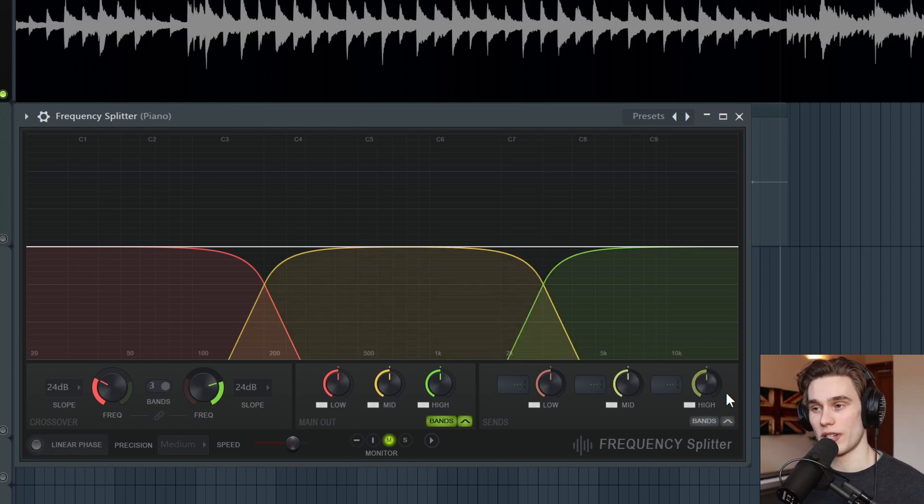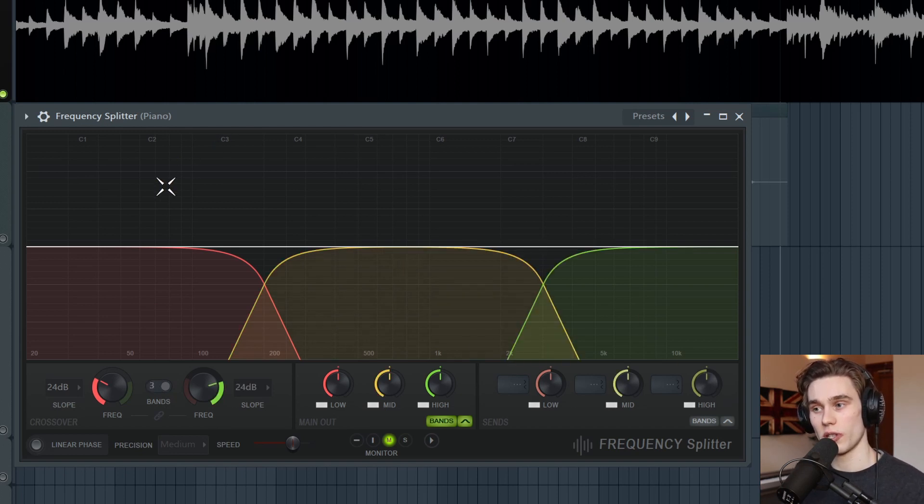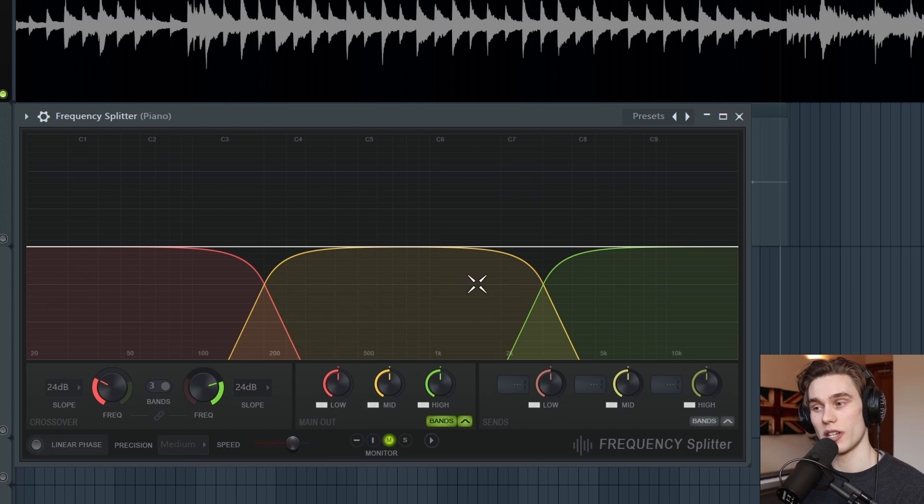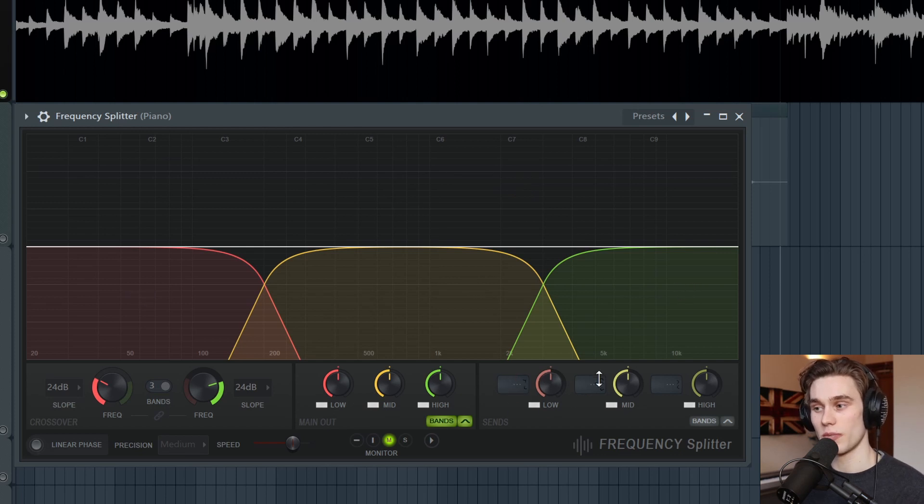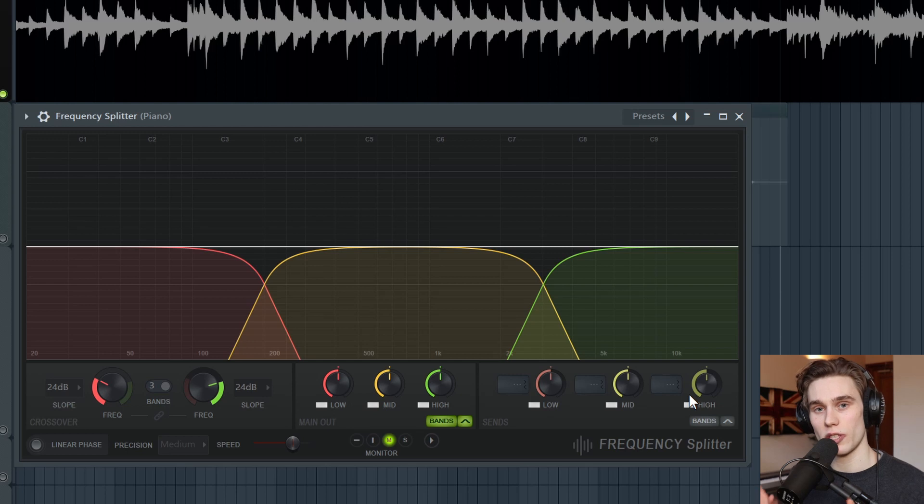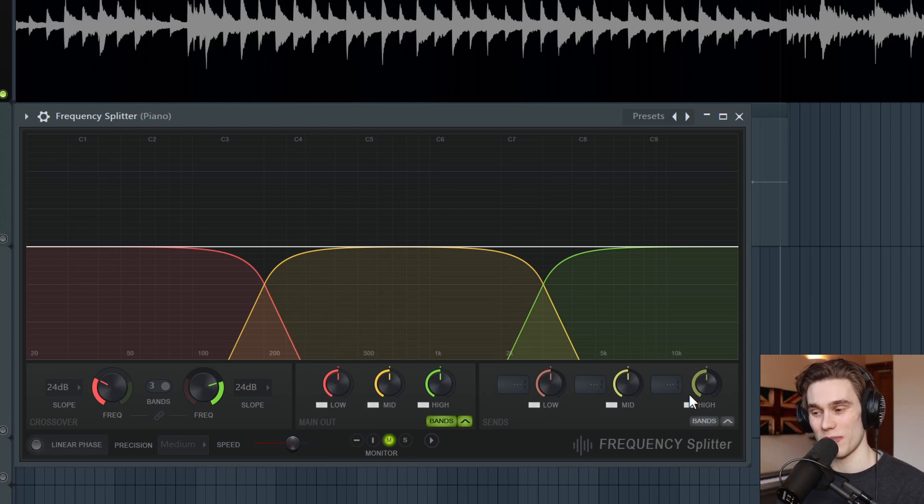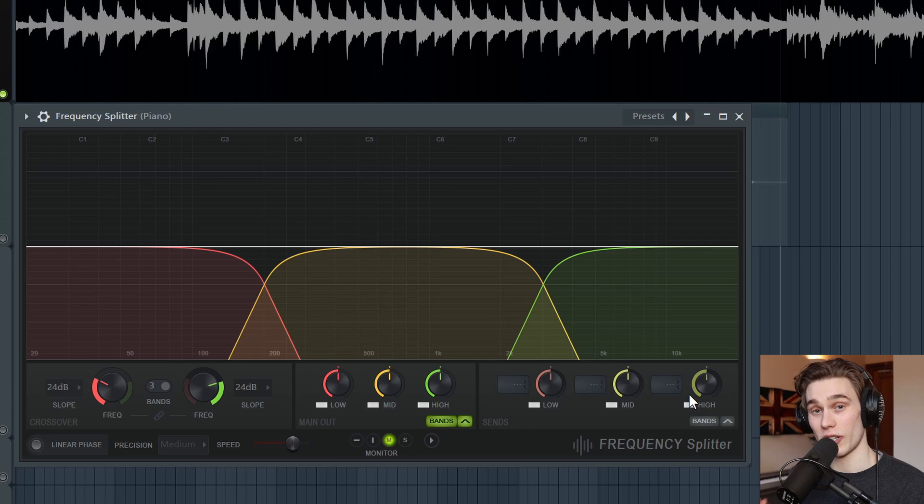But it's not just a regular EQ or filter because what this plugin lets you do is take those low, mid and high bands and then send them to another channel in your mixer. So it makes all these parallel processing techniques that I've been showing you for years, it makes them a lot easier and a lot more accessible.